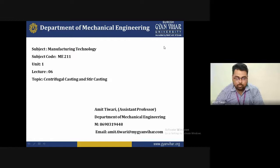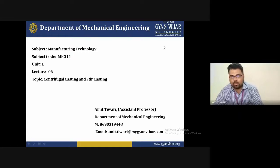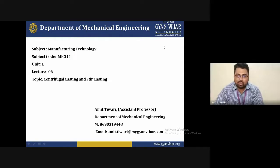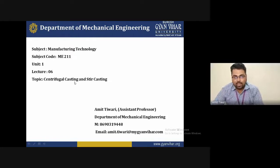Hello friends, welcome you all once again in the lecture series Manufacturing Technology. I am Amit Tiwari, Assistant Professor, Mechanical Engineering Department, Suraj Gyanvayar University, Jaipur. Today's 6th lecture topic is Centrifugal Casting and Stir Casting. So let's start.